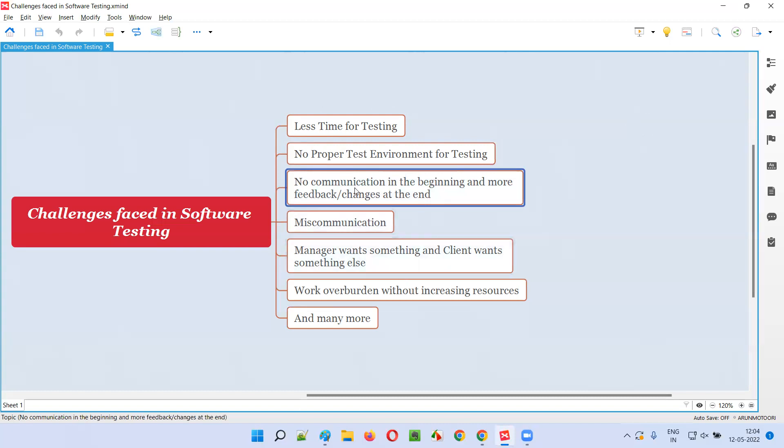In some other projects, no communication in the beginning and more feedback or changes at the end. In the beginning of the project, the project was going very smooth and the communication was very less. Whatever doubts we have or whatever confusions we have, they were not cleared properly and we didn't get proper feedback in the beginning of the projects.